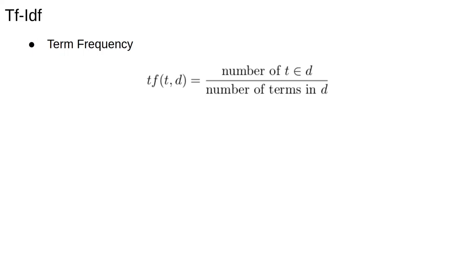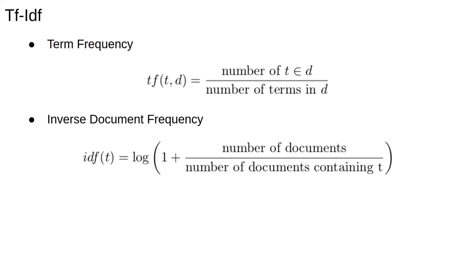Note that we're referring to terms instead of words, since, for example, the text may have been stemmed, or we might be using n-grams. The document frequency of a term is the number of documents the term appears in divided by the number of documents. So, inverse document frequency is just the inverse of this.